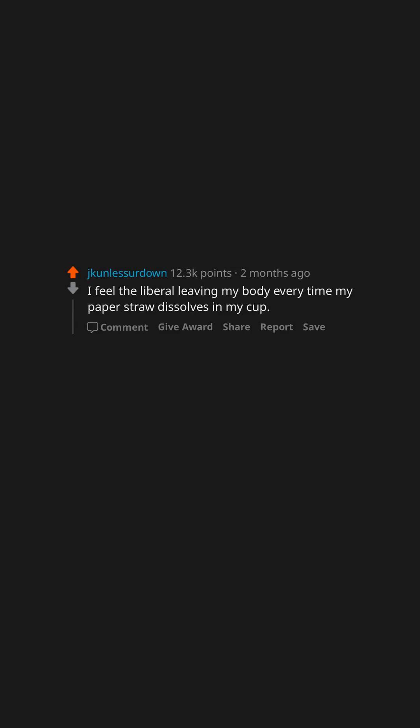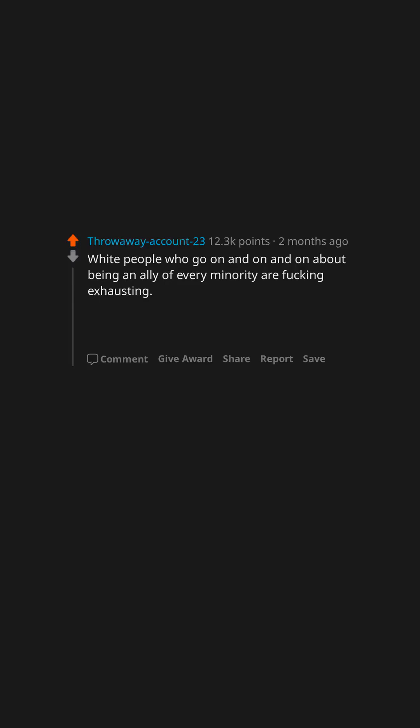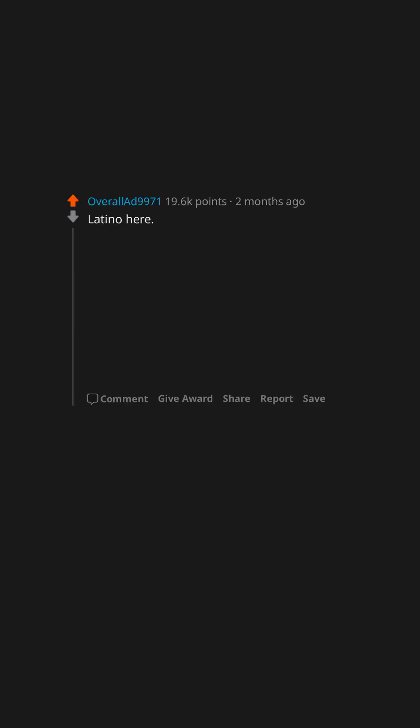White people who go on and on and on about being an ally of every minority are fucking exhausting. Shut the hell up. If you want to help out, do it without expecting attention for it.